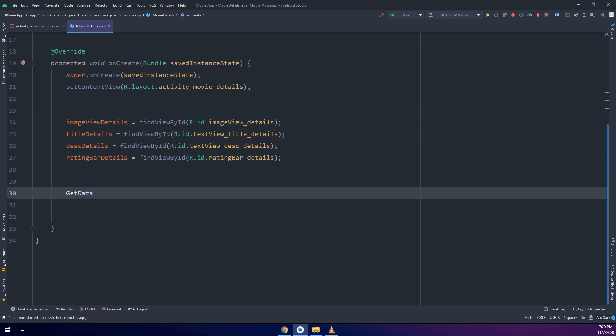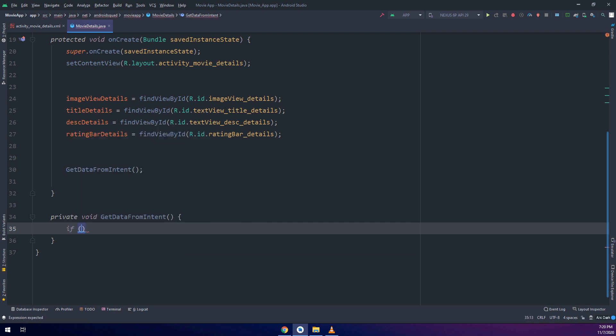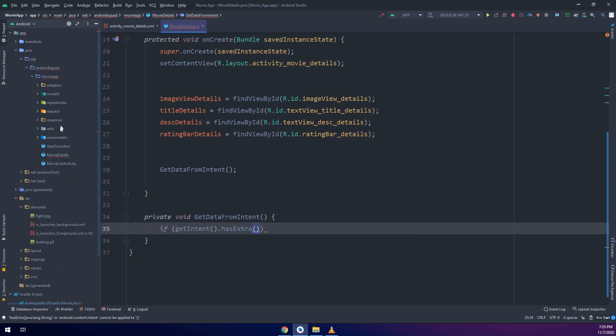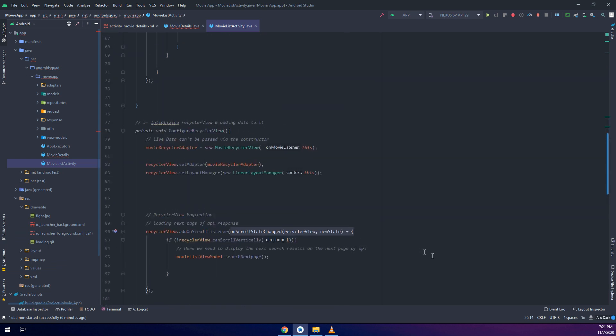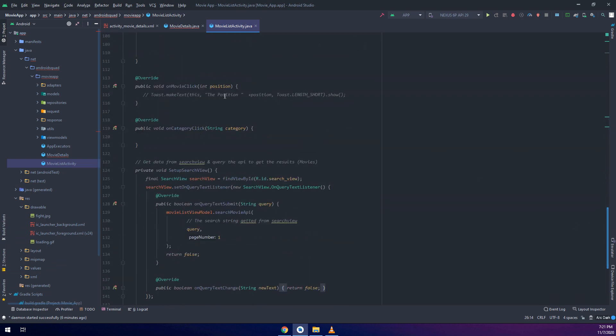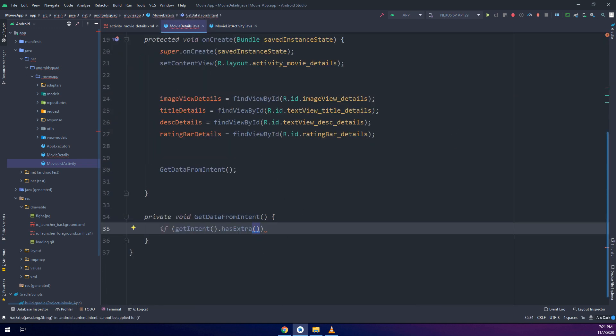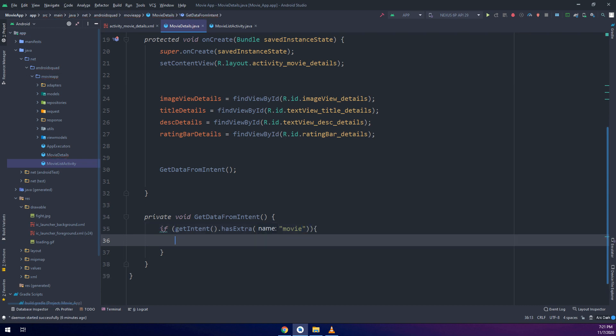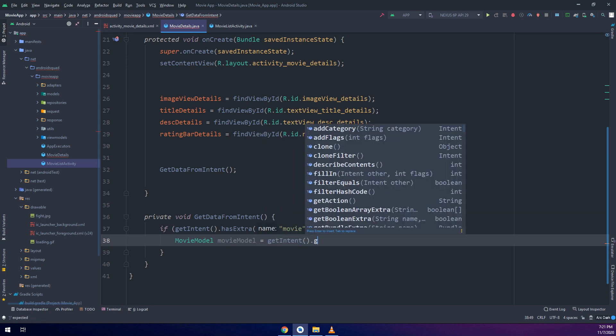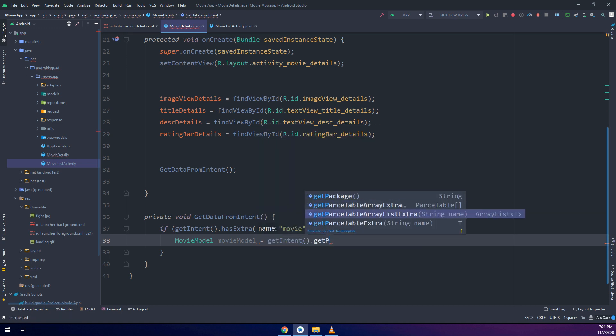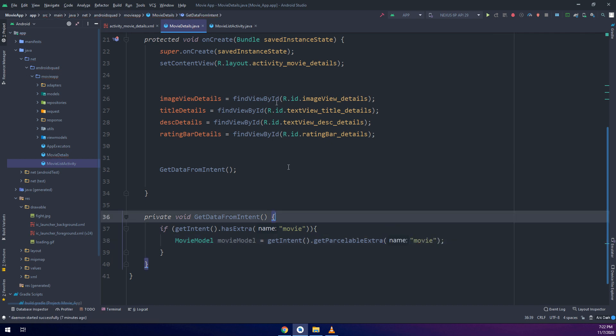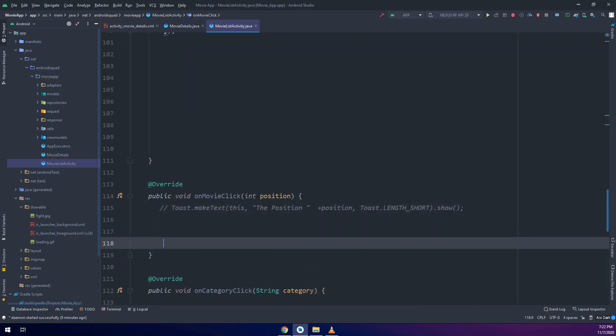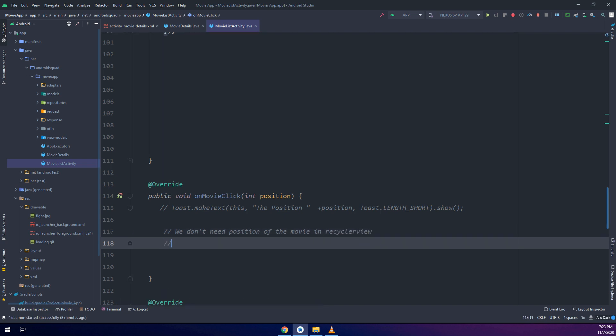Here we have the rating bar details and now I need to get the data from intent. When the user clicks on the movie it will take him to the movie details, so I need to pass data. Passing data would be used inside the movie click and an intent that has an extra called movie. If the get intent has extra movie, I will make an object of type movie model and I will get the parcelable extra. We don't need the position of the movie in the recycler view, we need the ID of the movie in order to get the details of it.